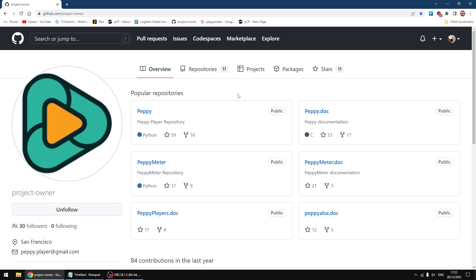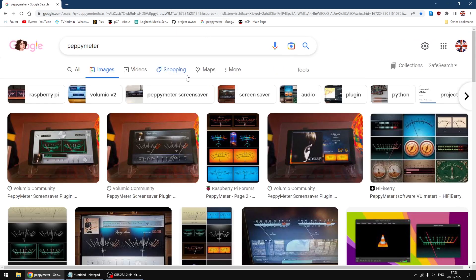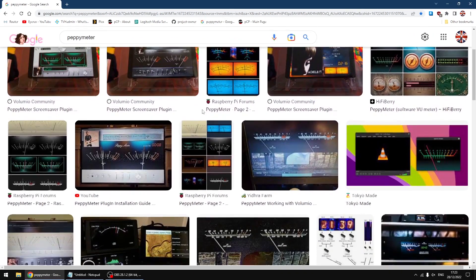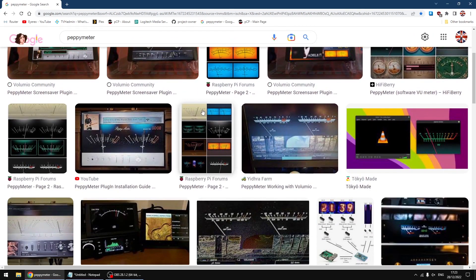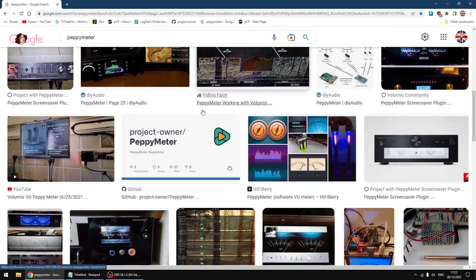I think it also works with Volumio, I think that's how you pronounce it, and Moody. But at the moment as far as I know it doesn't work with Pi Core Player. I'll just do an image search on Google and these are some of the meters and what other people have done. They're using the full version of Peppy Meter.